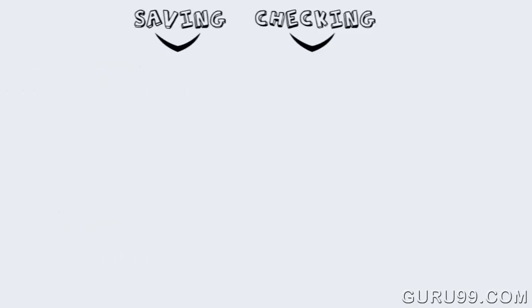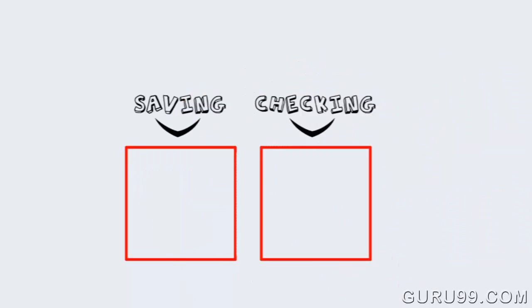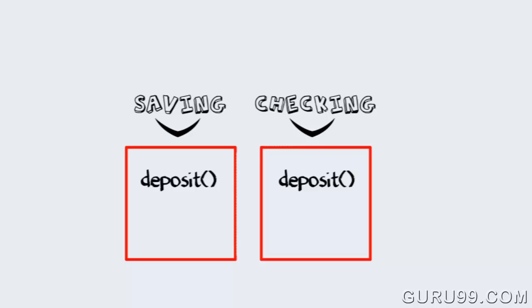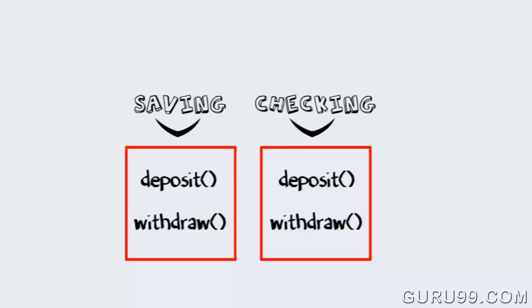While using the object-oriented approach we will create two classes, each having an implementation of deposits and withdrawal functions. This is redundant extra work.